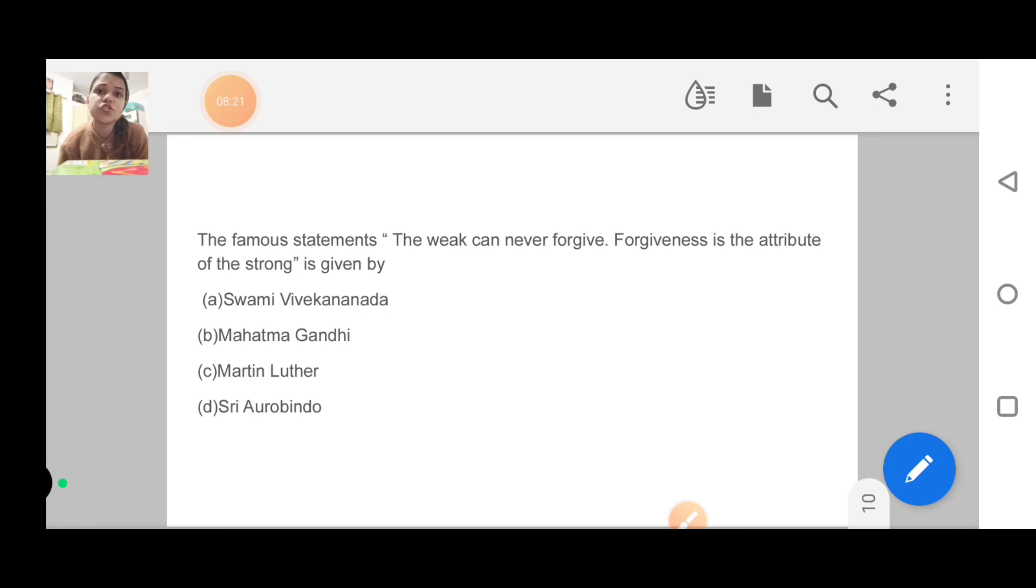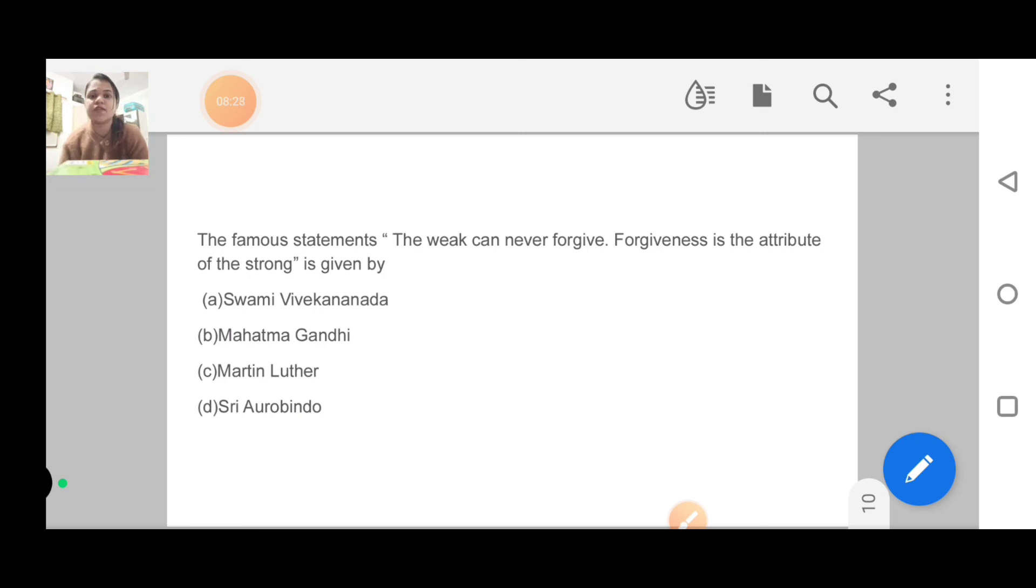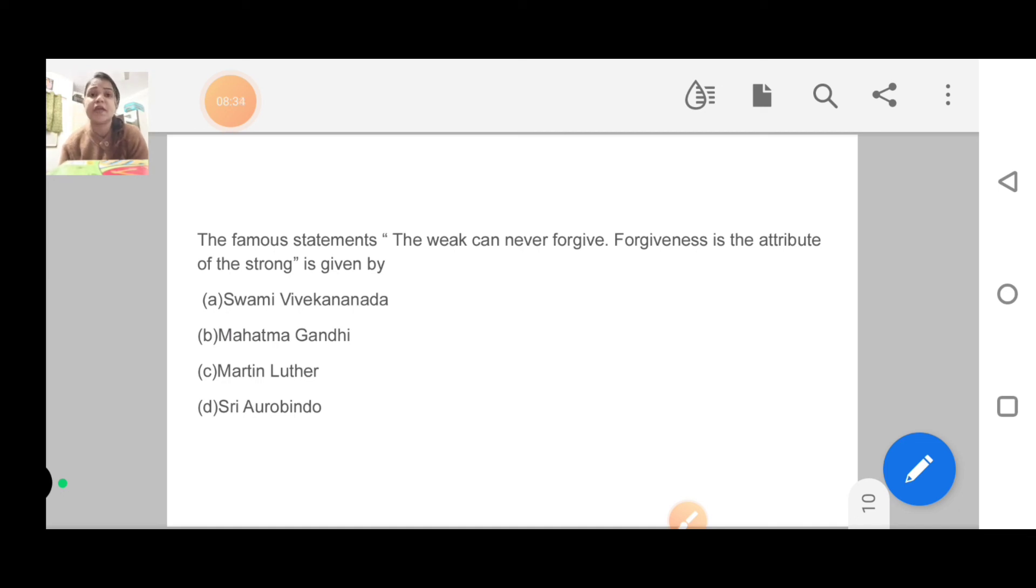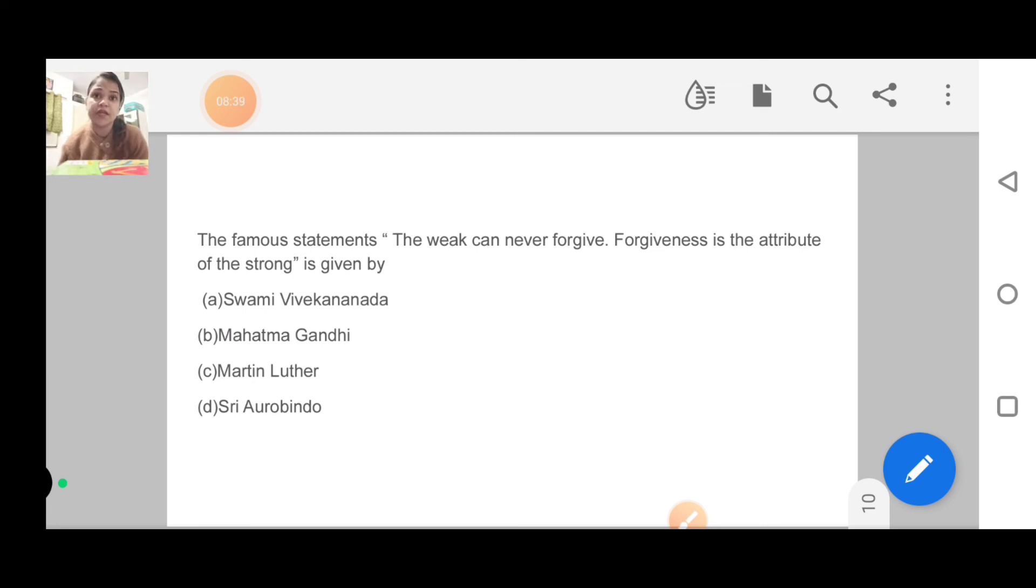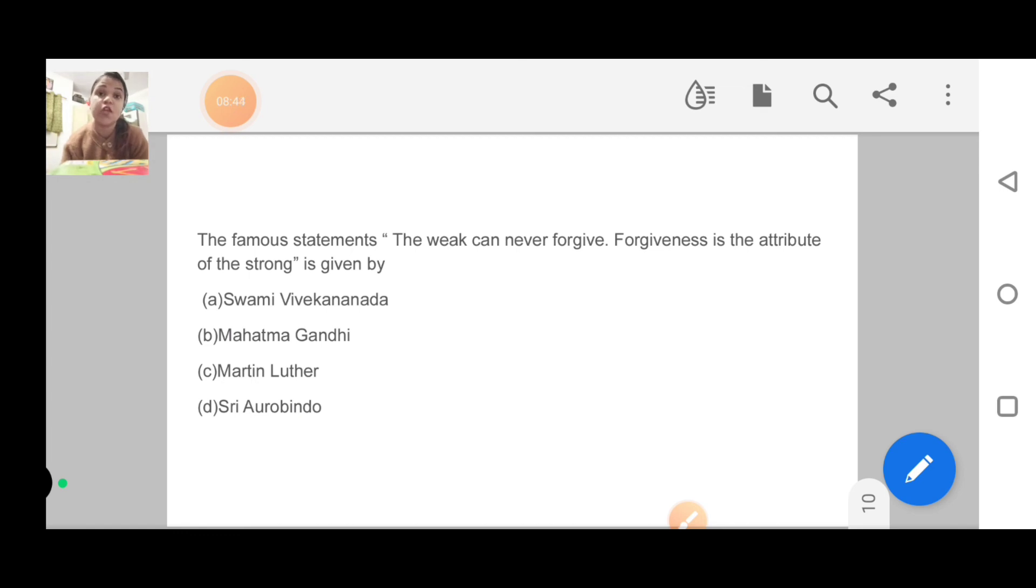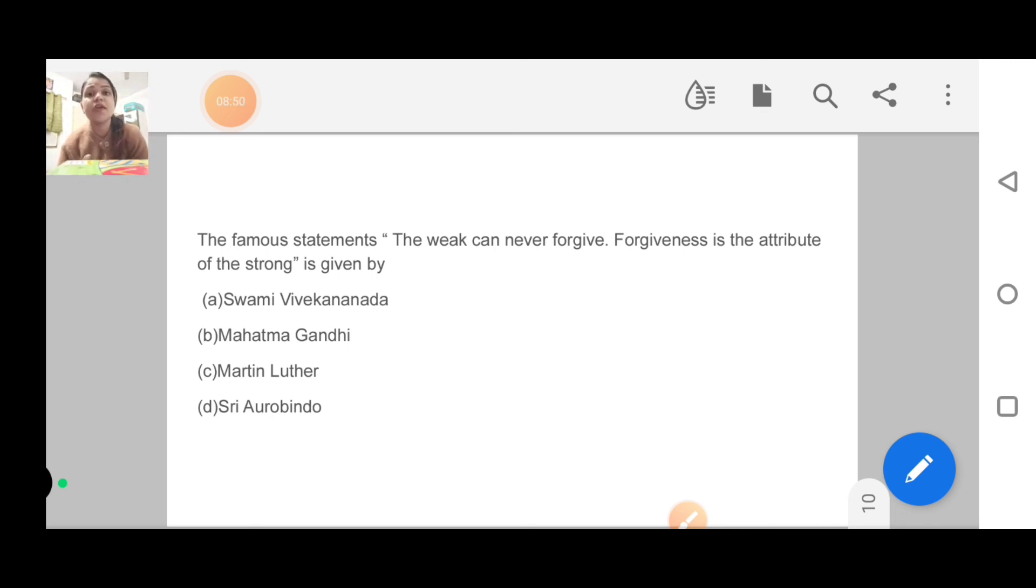Next question: the famous statement 'the weak can never forgive, forgiveness is the attribute of the strong' is given by whom? This is what Mahatma Gandhi said. All these statements from famous authors and philosophers I will cover in a particular topic. I will update this in my playlist. This time five to six questions came from this topic, so maybe in 2022 there will be questions on philosophers and related theories.